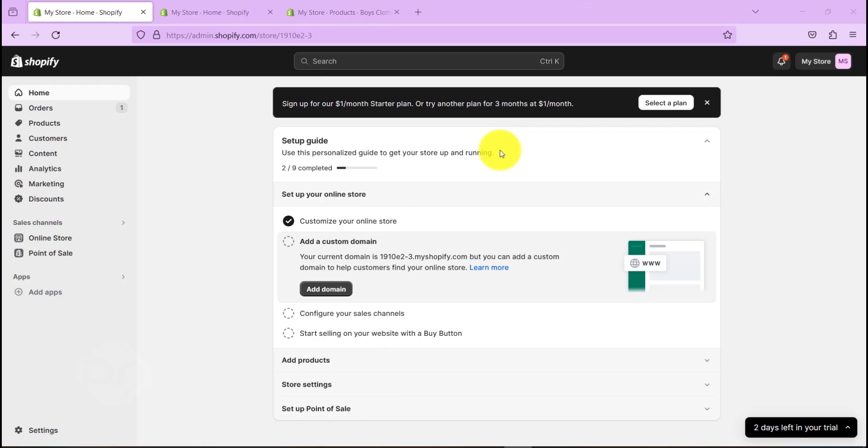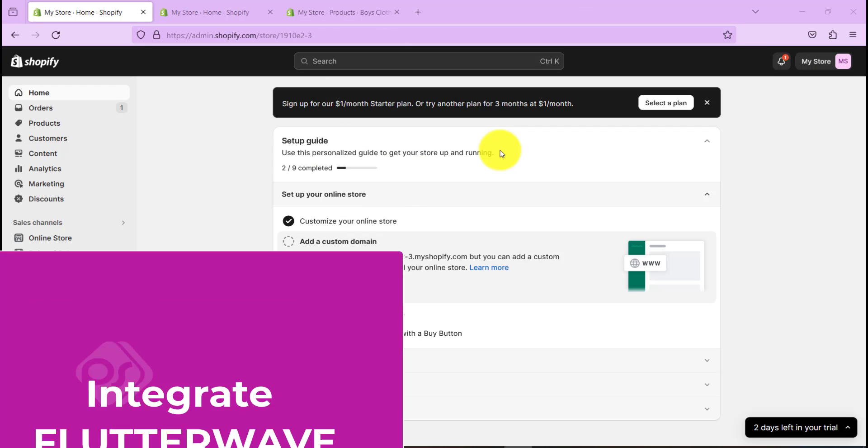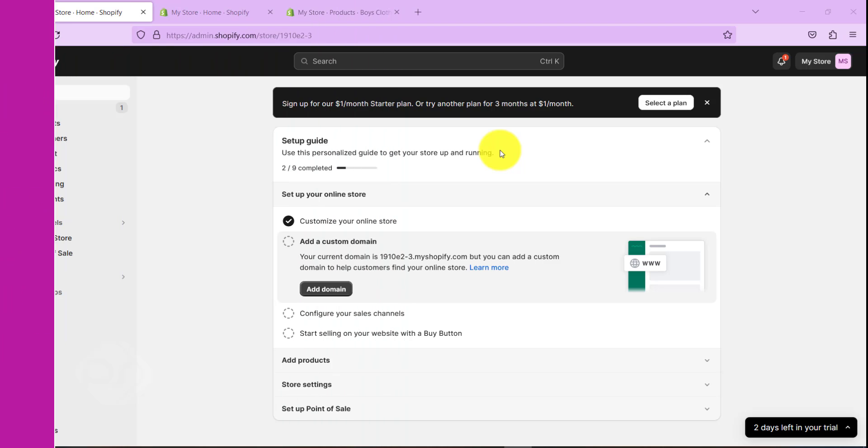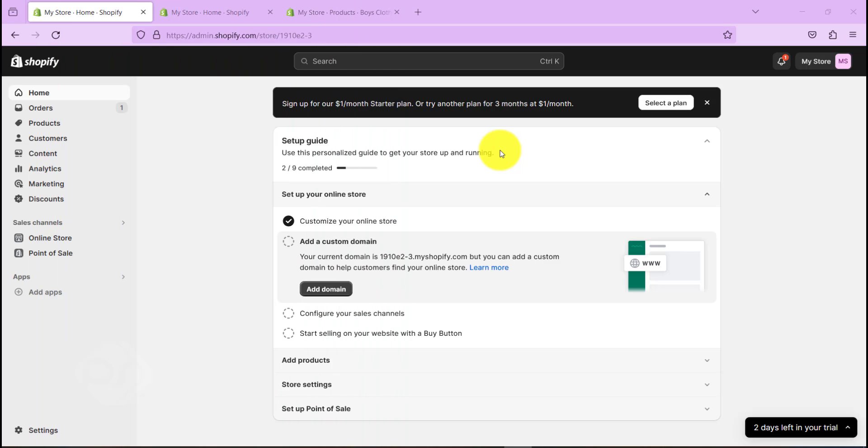Hello guys, welcome back to our channel. In today's video I'm going to show you how you can integrate Flutterwave, which is a payment gateway that allows you to accept payment globally in about 30 different currencies. So I'm on my Shopify dashboard here as you can see.